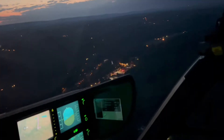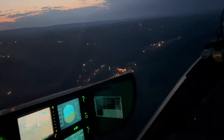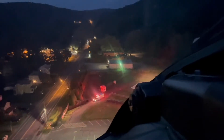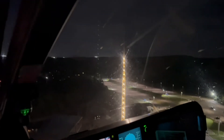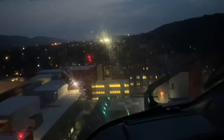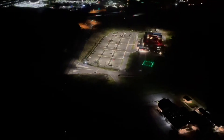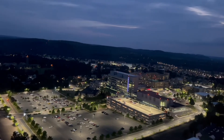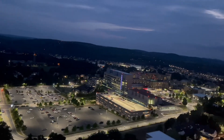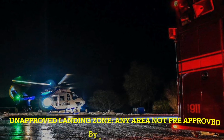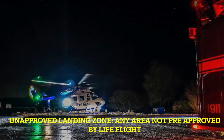Flashing lights help identify the landing zone at night and should be left on when the aircraft is in the area. They can be turned off once the crew has landed, but should again be turned off prior to departure. This is pertinent for both hospitals as well as any type of unimproved landing zones.